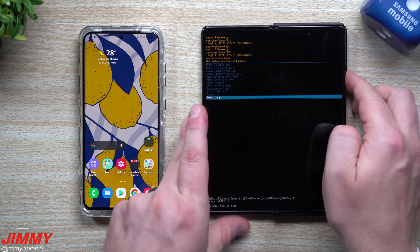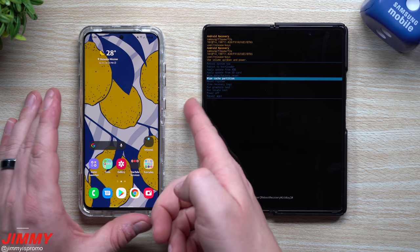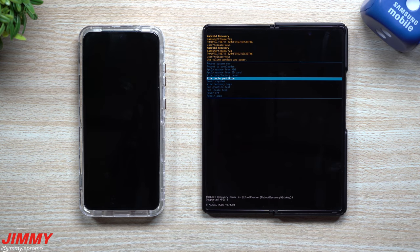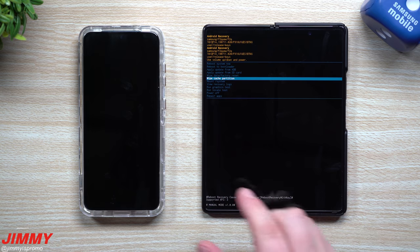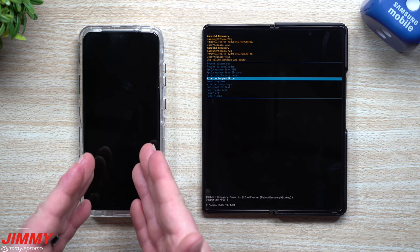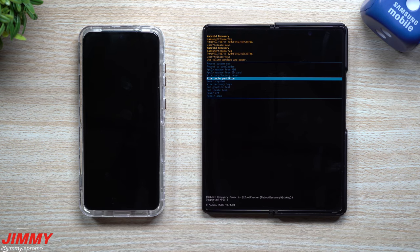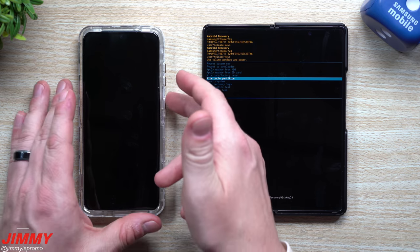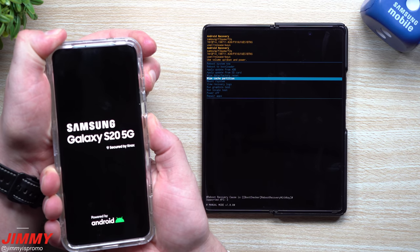To get into this screen — recovery mode — it's very easy and you won't mess anything up as long as you follow the steps. First, turn off your phone. If you're running Samsung One UI 3.0 on an Exynos version and the repair applications option doesn't work, grab one of Samsung's AKG headsets with the Type-C connector and plug it into the port while your phone is off. To enter recovery mode, press and hold Volume Up and the Power button at the same time and wait for the phone to turn on.